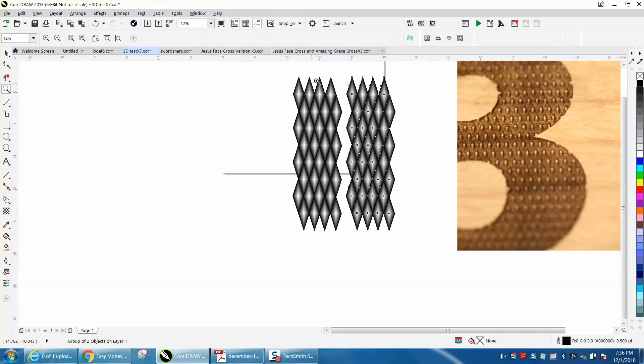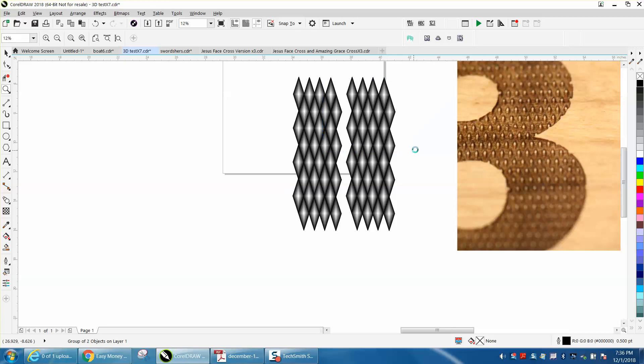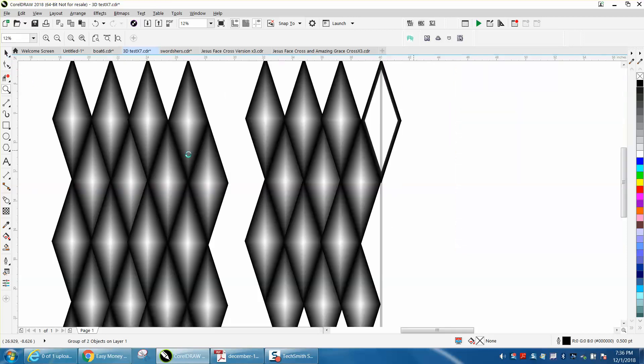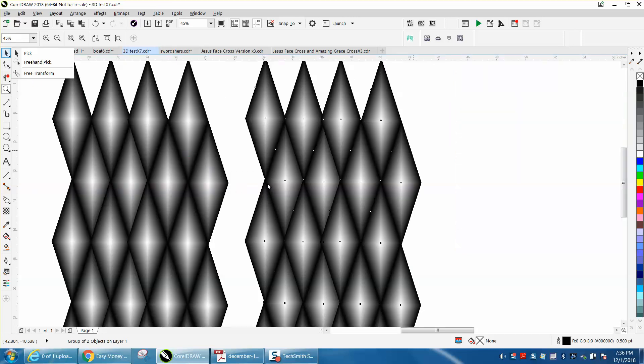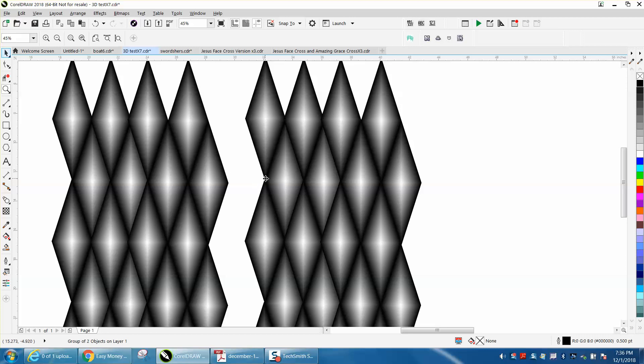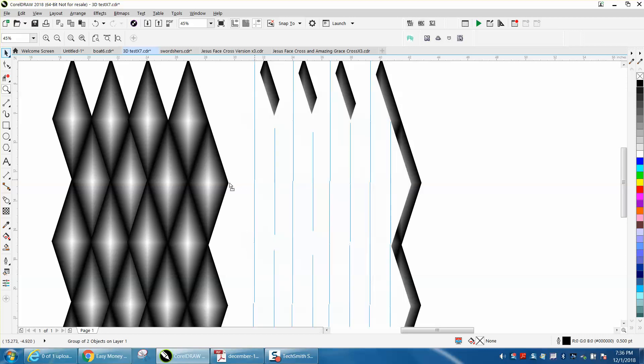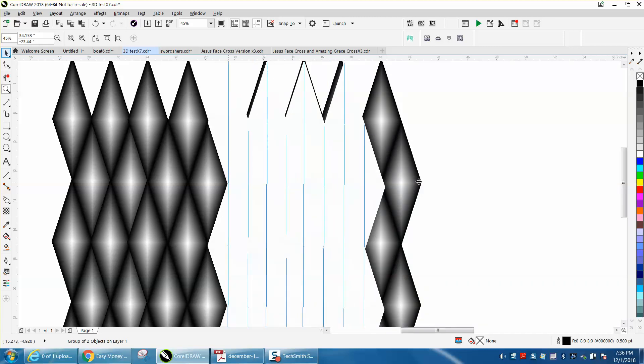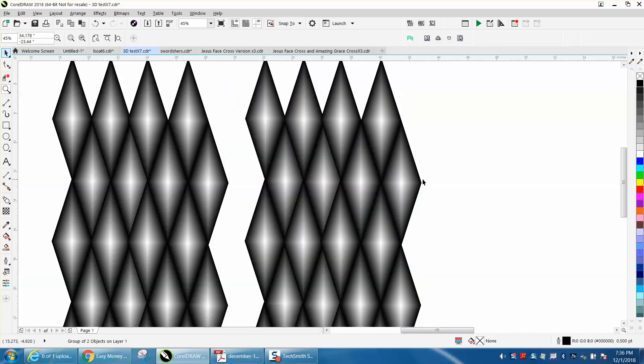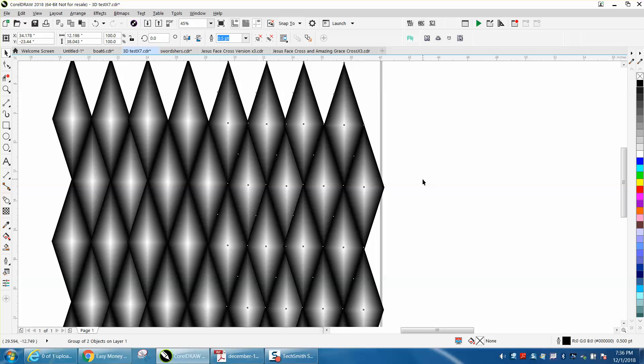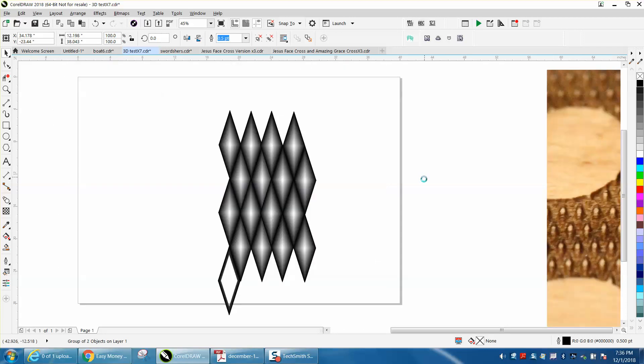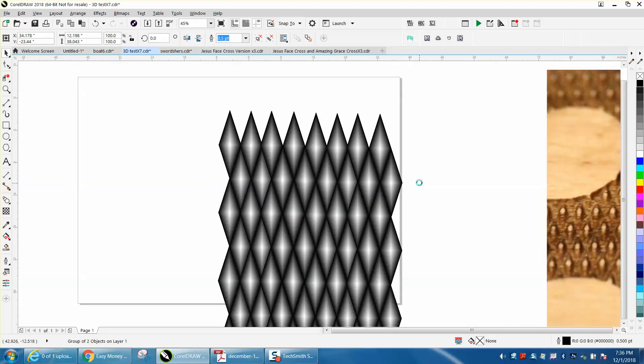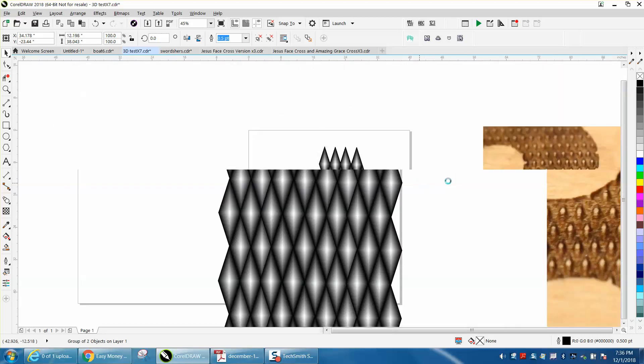Then you could zoom in, grab your second one, grab that node right there and move it to that node. It'd be a lot better to do this probably mathematically, and I'm going to try to figure out a way to do it with the step and repeat.